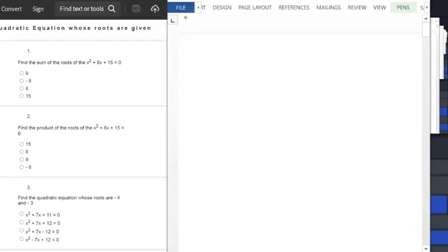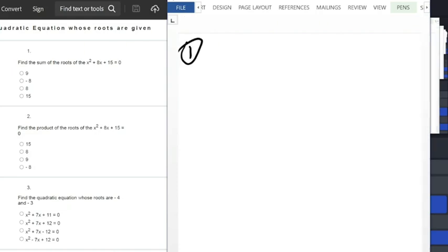Hello everyone, you are welcome to this class. In this class we want to look at quadratic equations and the rules that are given. The first question we have is finding the sum of roots of x squared plus 8x plus 15 equals zero.